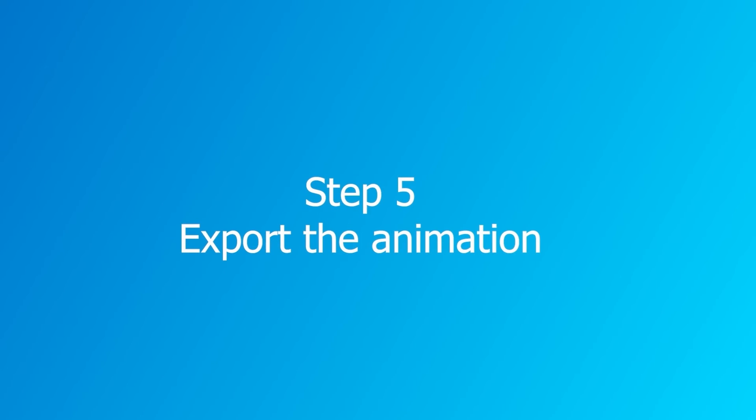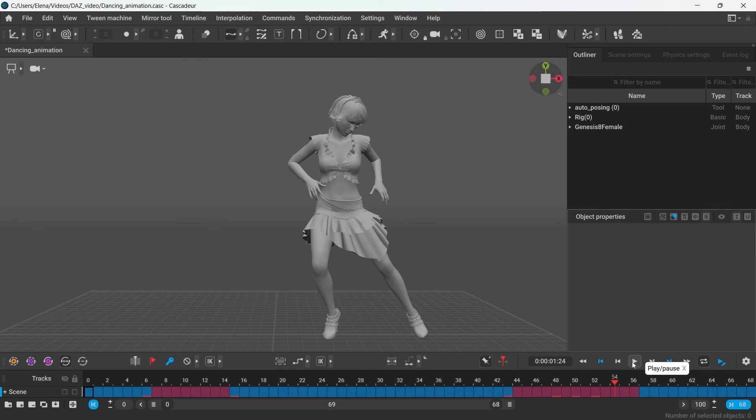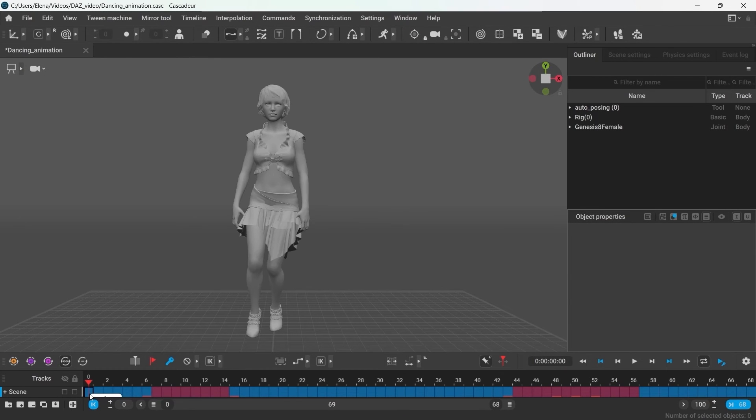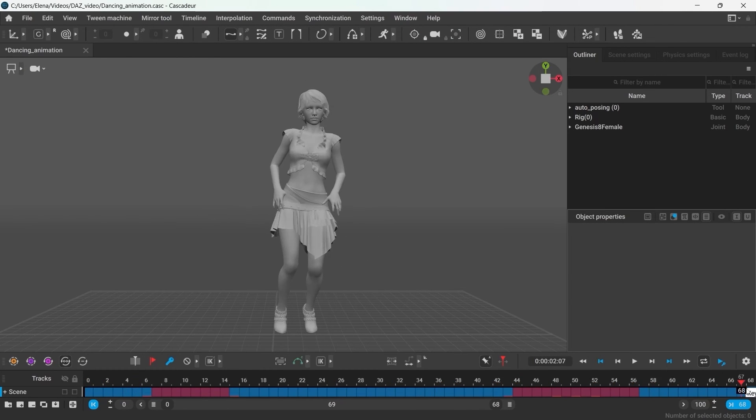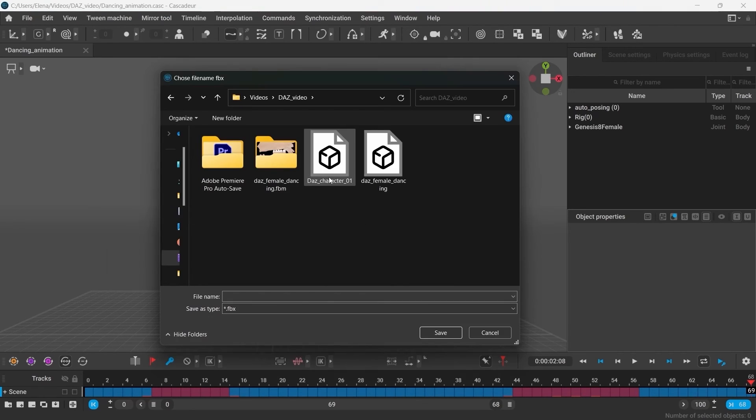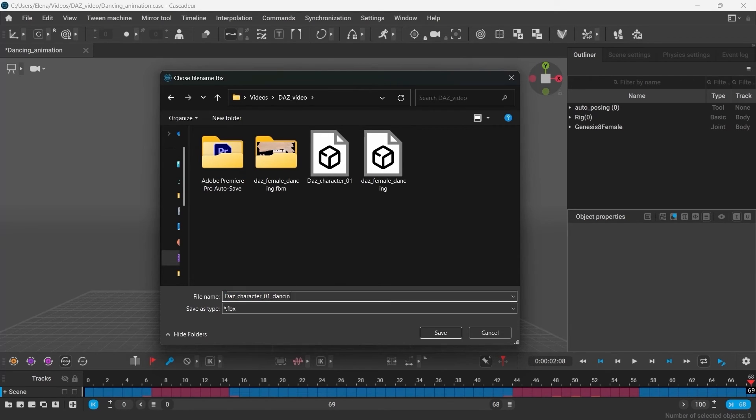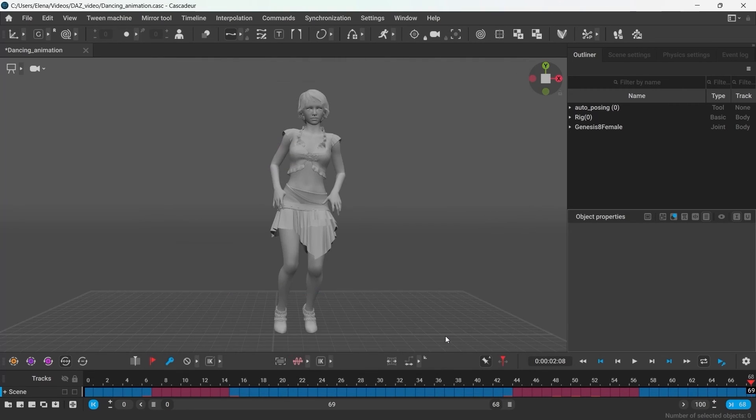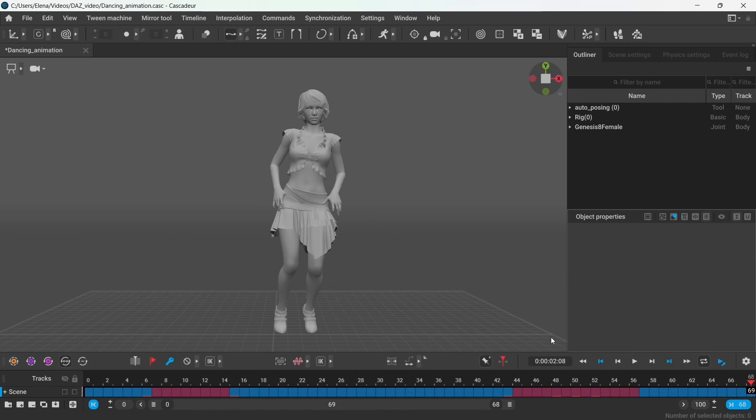Step 5. Export the animation to DES. First thing to do is to select all the frames of the animation you wish to export. Go to Commands, Export to DES. This method only works if the character has all the rig elements generated. Had we not gone through the rigging process in the first place, we won't be able to use this method. Also, this would only work in the pro version of Cascadeur.